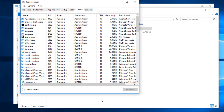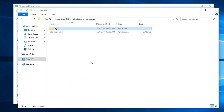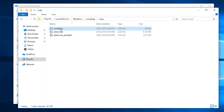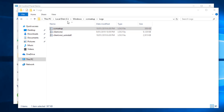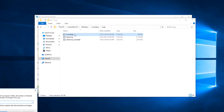SCCM client is now uninstalled — it took about two to three minutes. In Task Manager you will no longer see CCM exec or CCM Setup running. You will still see some files in the CCM Setup folder, but the logs folder is there. If you open the logs folder you will see a log called CCM Setup.